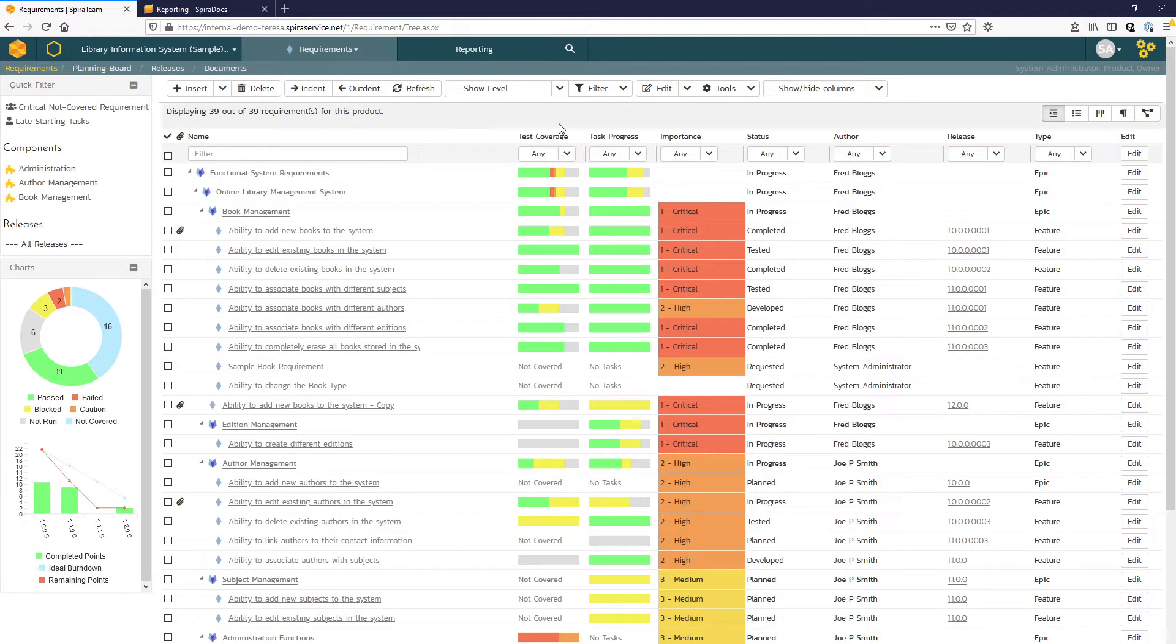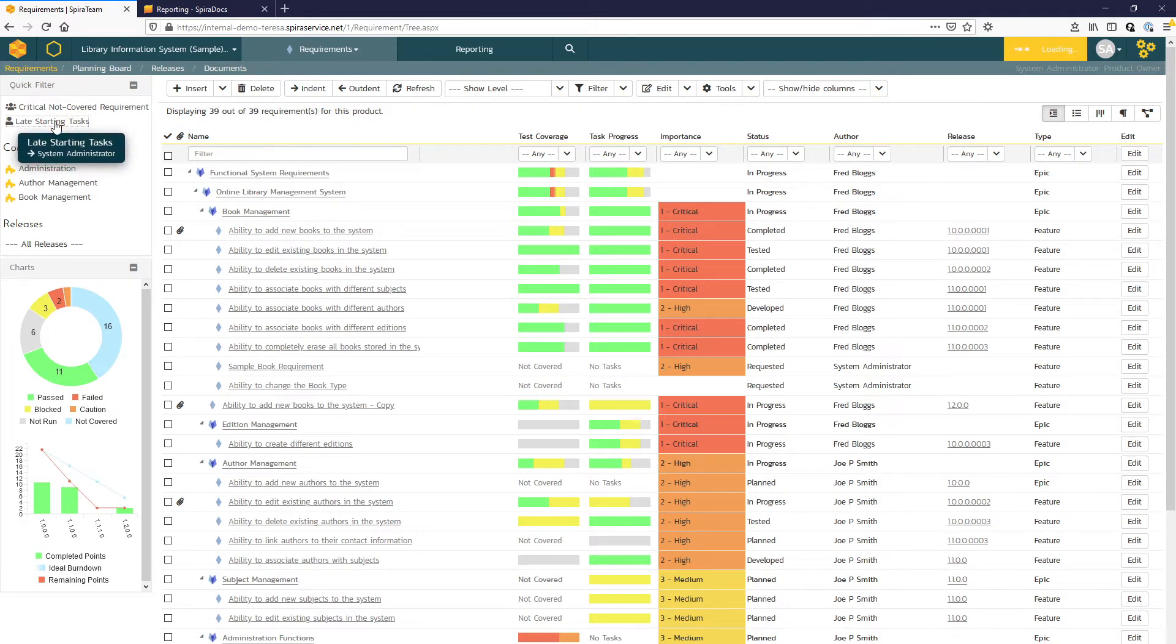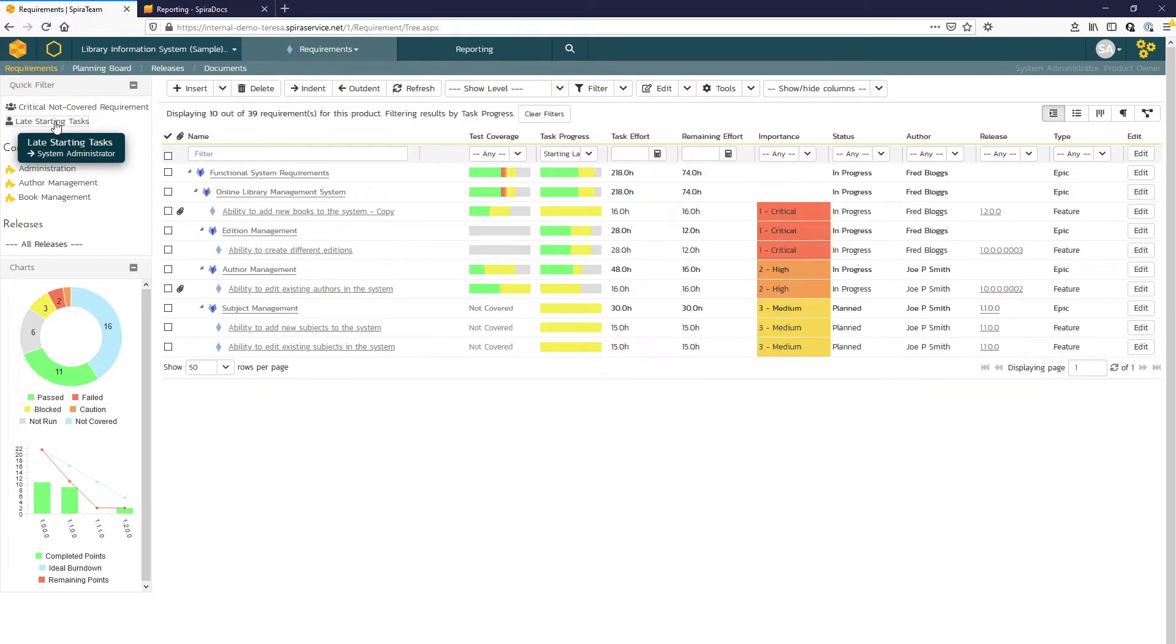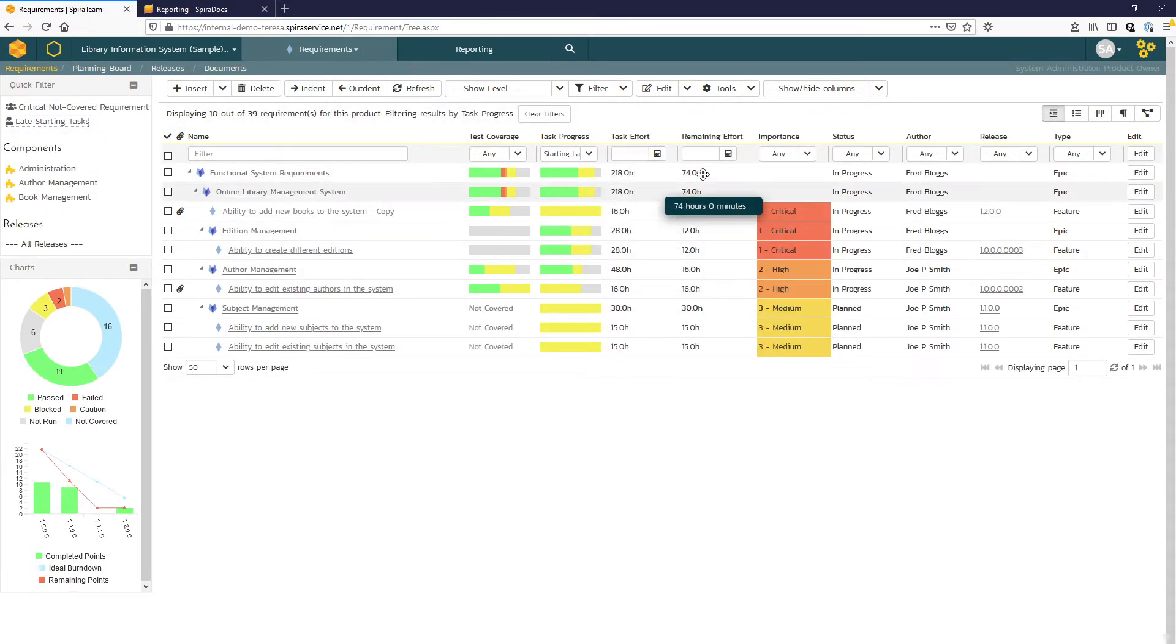Or we could shift our focus instead and look at any late starting tasks. And you can see now with this view, we've added a couple of extra columns here for task overall effort as well as remaining effort.